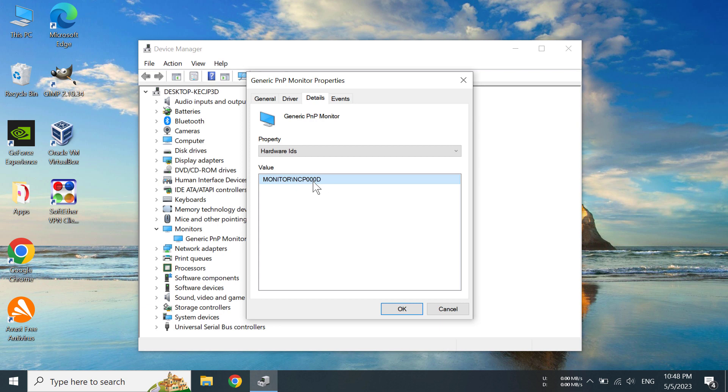This is the code that we need. If we put this into a search engine like Google or Bing, you can find out your monitor's brand and all other information on the internet. So let's do that.